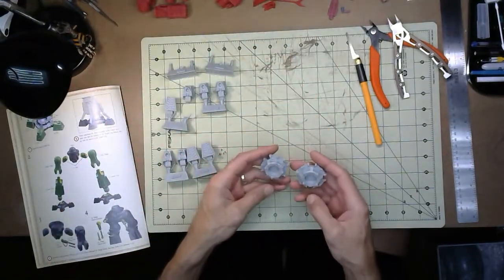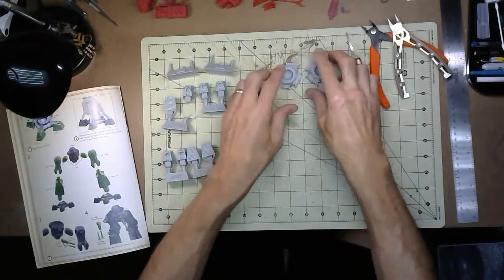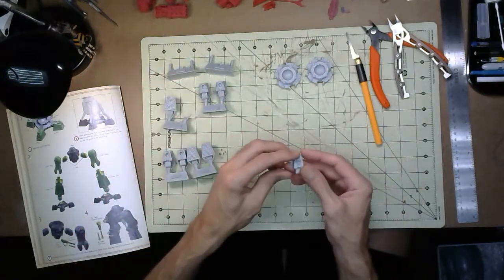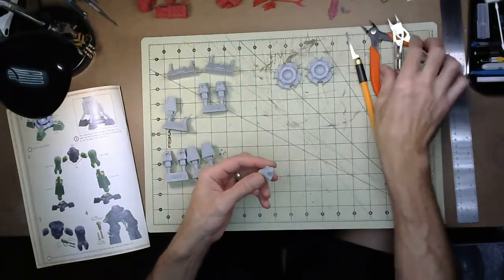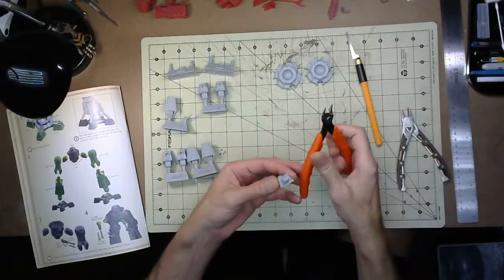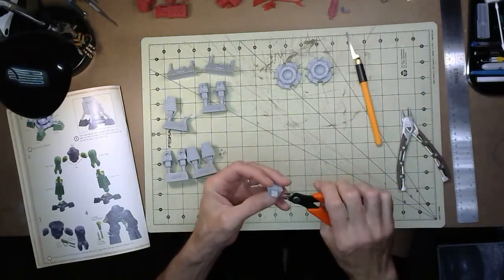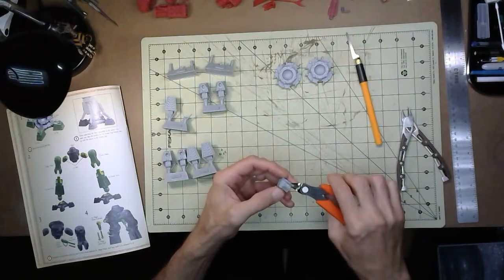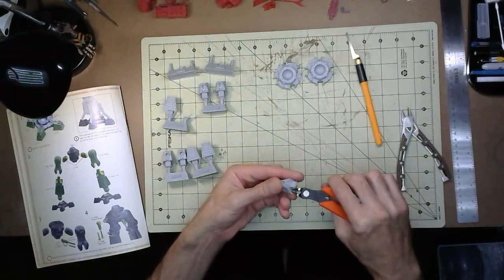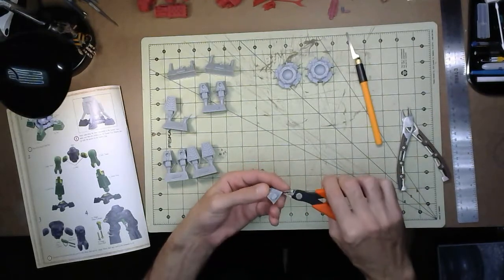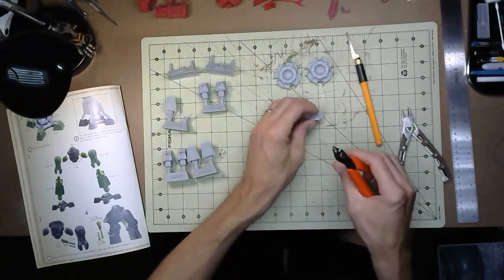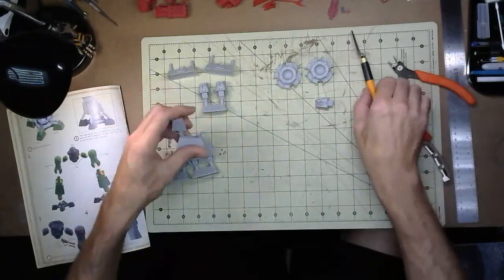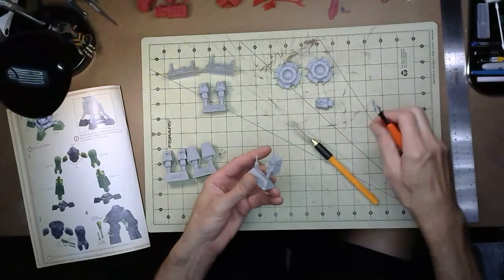So then as we start working on some of the resin parts, the two foot bases are out. One of the toes still needs a little bit more cleanup. Resin's not the best kind of material to work with. It can be a little hazardous as far as breathing goes, so we do want to be careful with some of that.